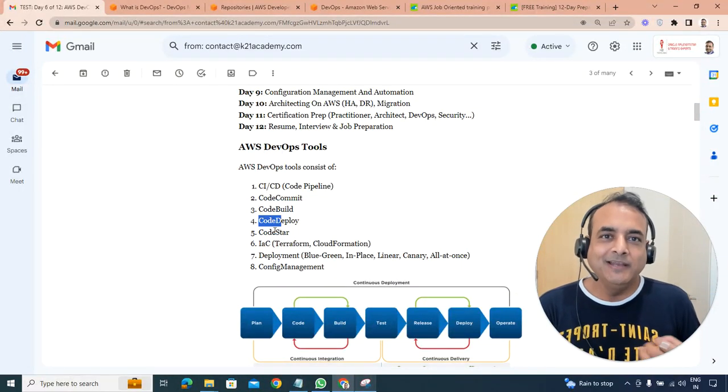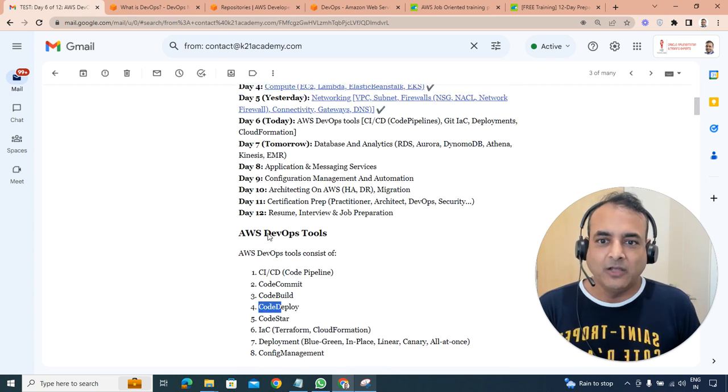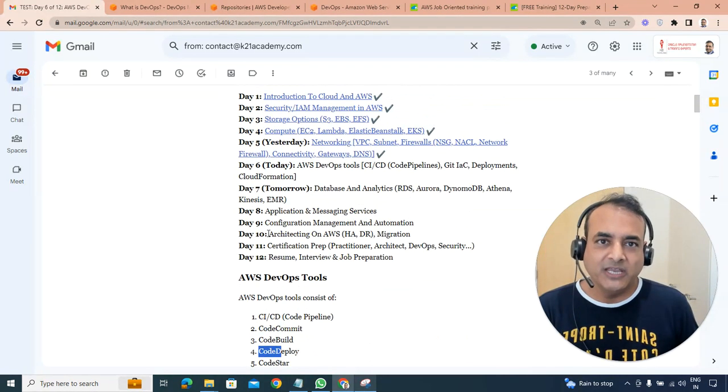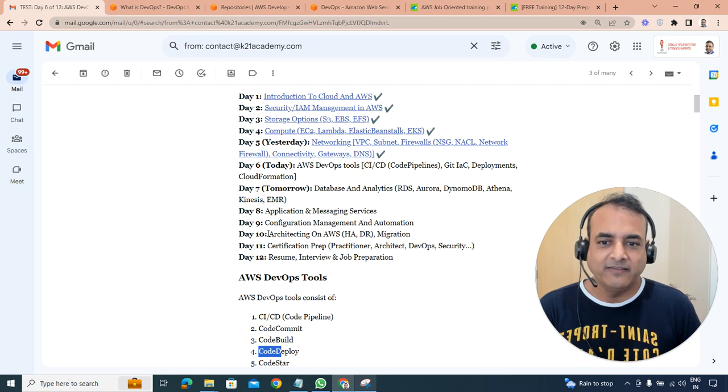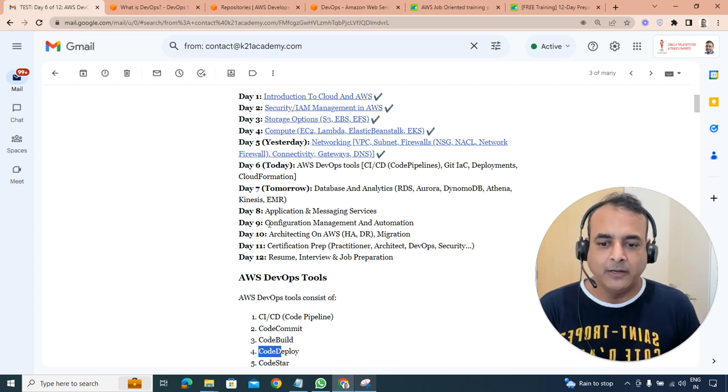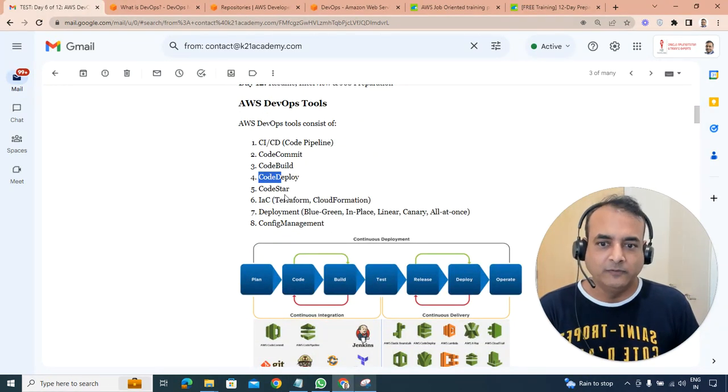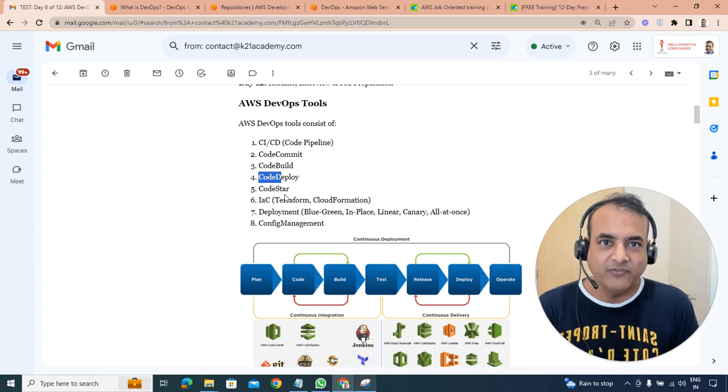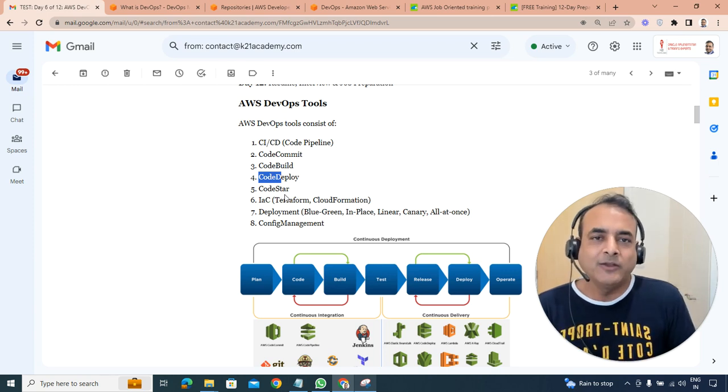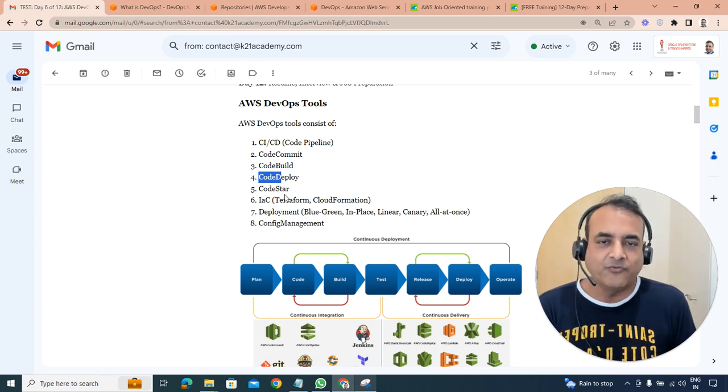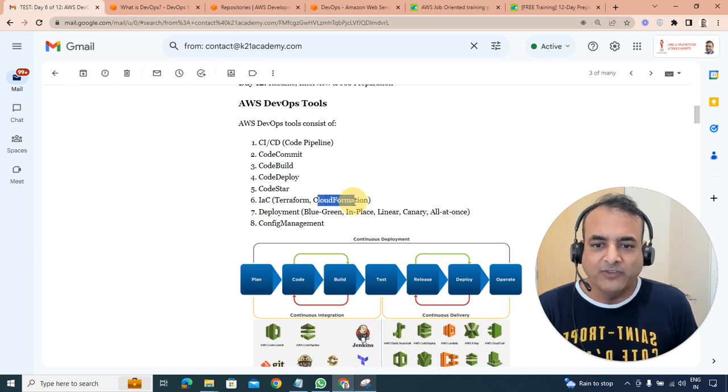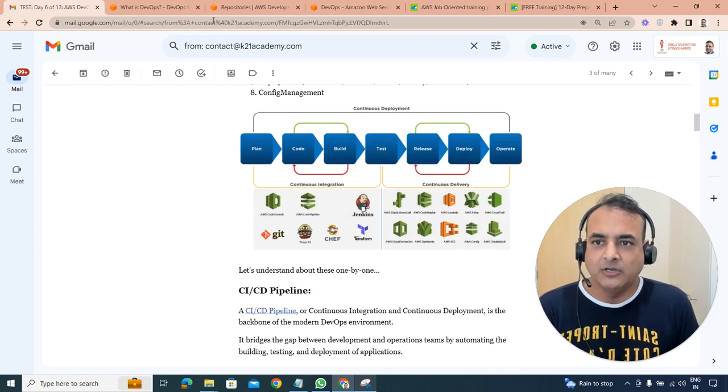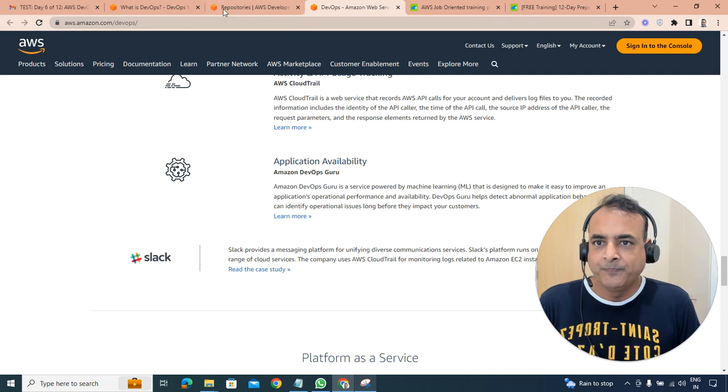So those deployments happen using a tool called Deploy. But then you need something to build that infrastructure like maybe a virtual machine, a web app, containers, Kubernetes, etc. That build can happen through different tools. It could be from a console that we saw when we were doing compute, or it can also use command line interface, or it can also be done using CloudFormation, which is, if I go here in the portal, on CloudFormation.